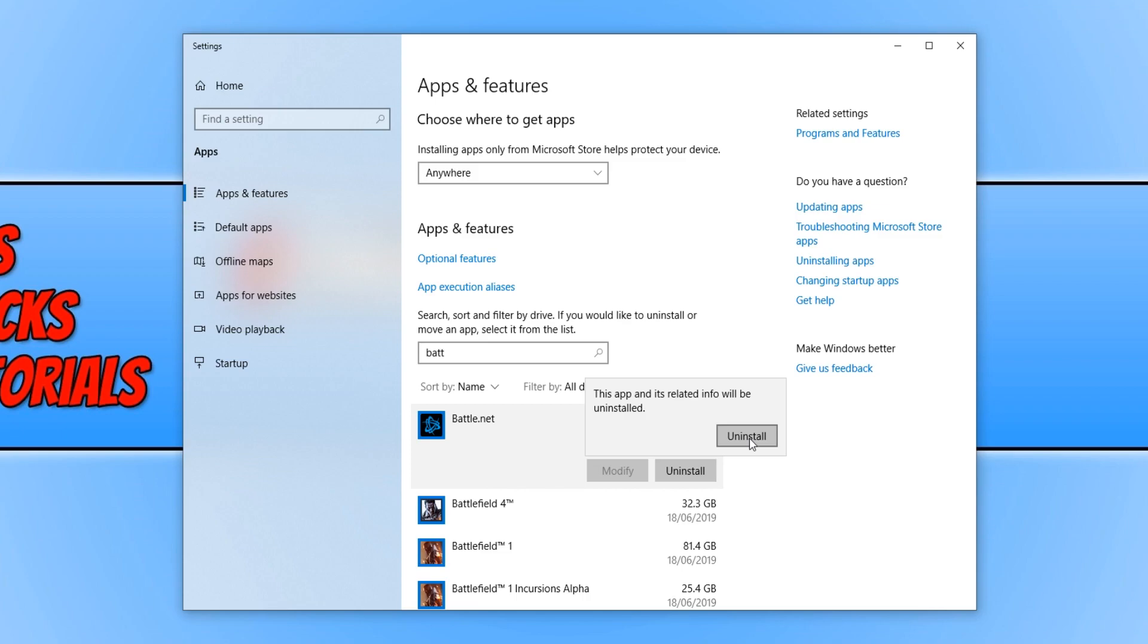If that didn't resolve any of the problems that you are having, then unfortunately for now there isn't a fix for the issue that you are having and you will have to wait until Call of Duty release new updates that resolve the issue. Always make sure Windows is completely up to date.